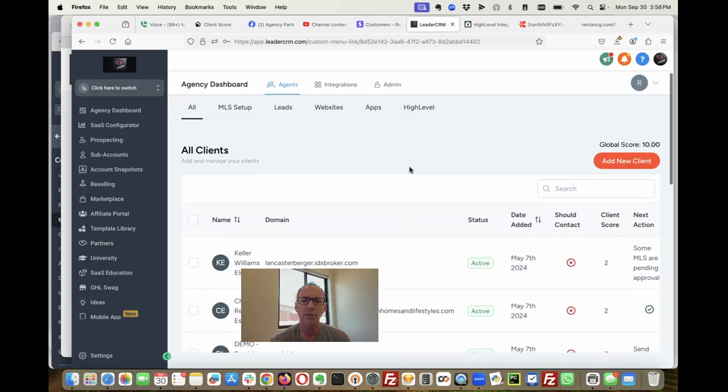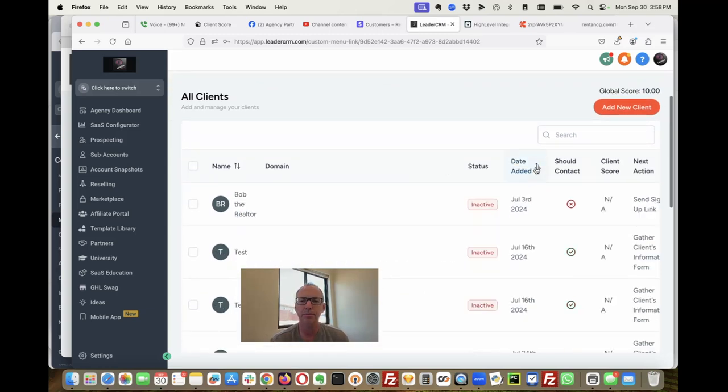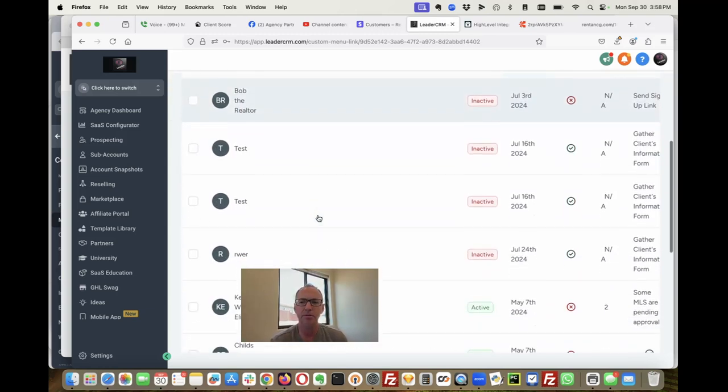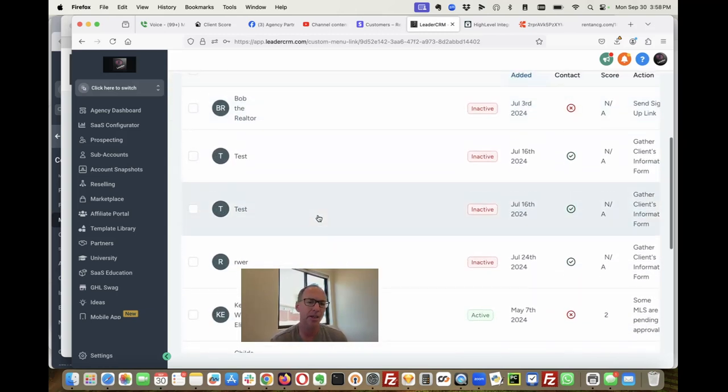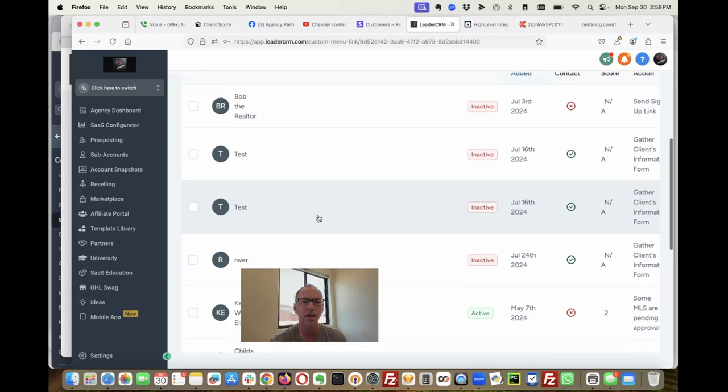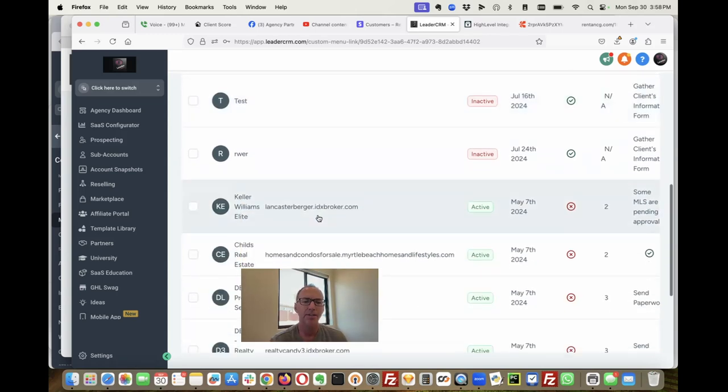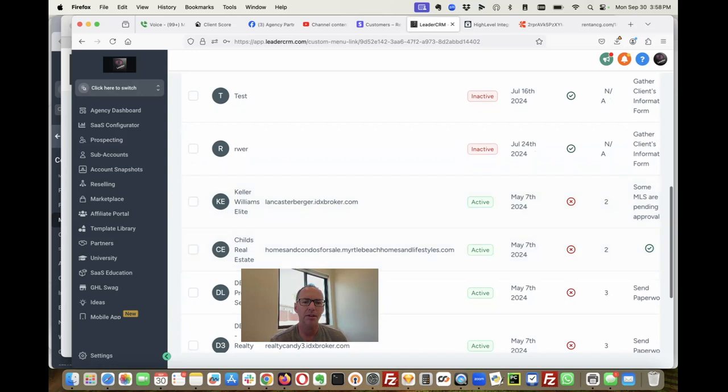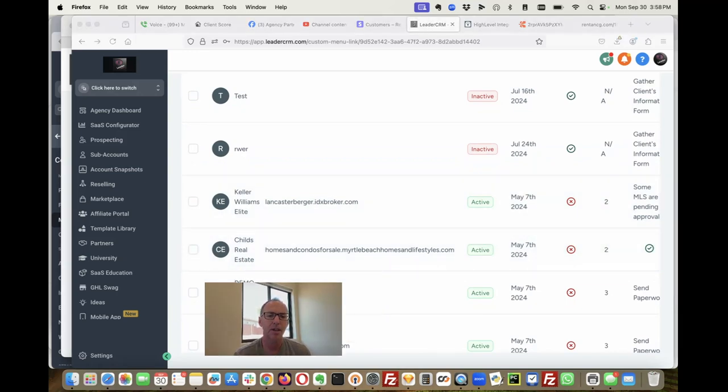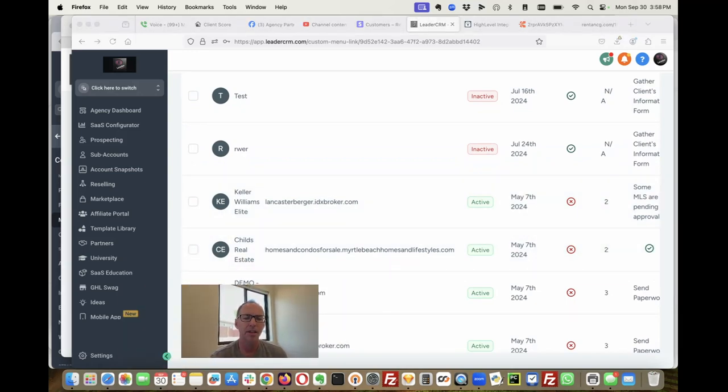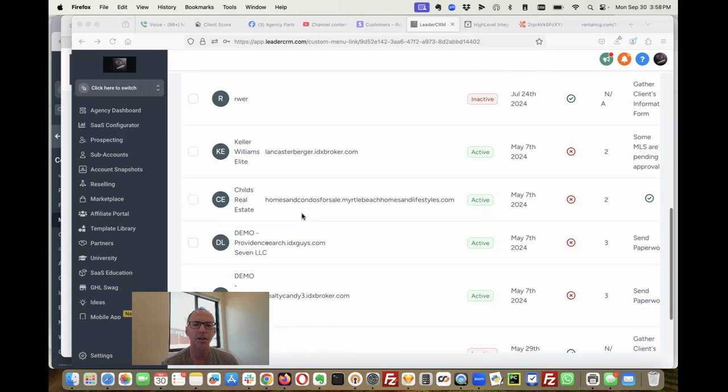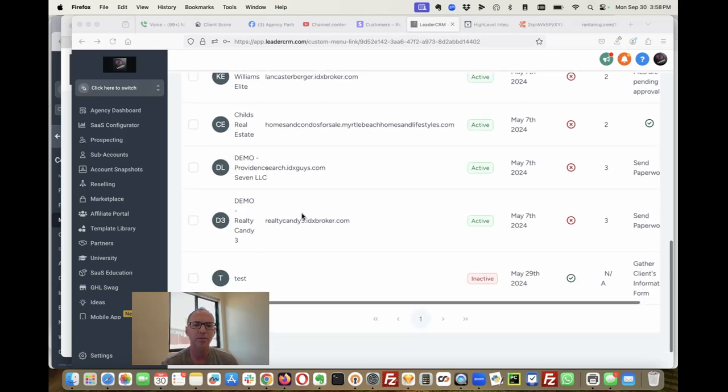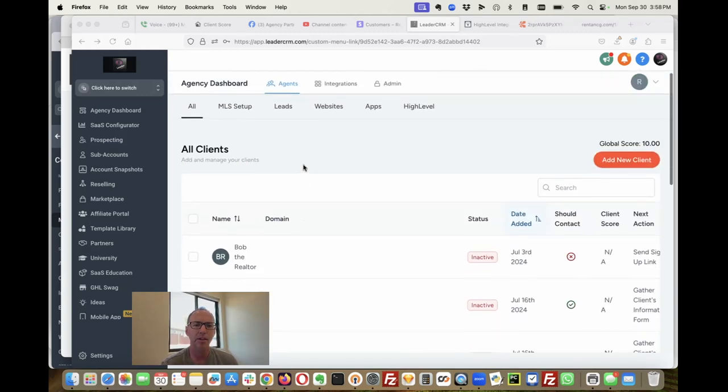So if I'm running my agency and I want to handle some things here related to any IDX settings or see how my clients are doing, I can see it right here in the high-level dashboard. We're really excited about that.